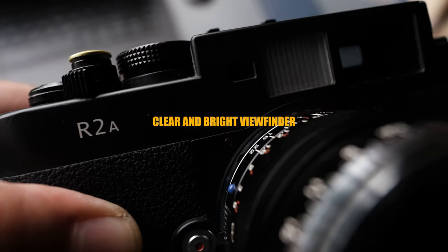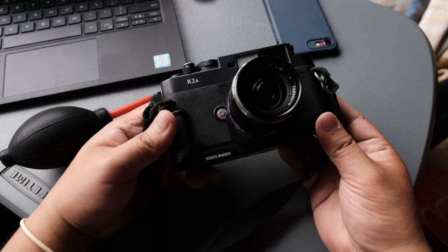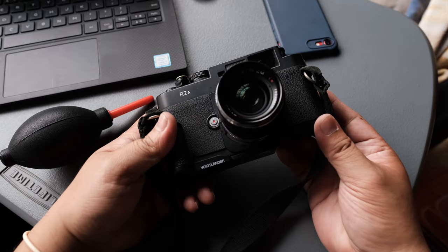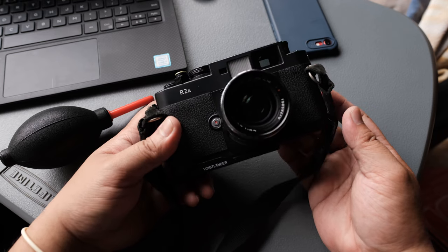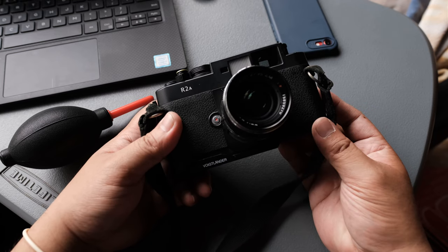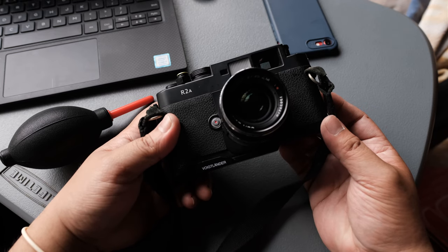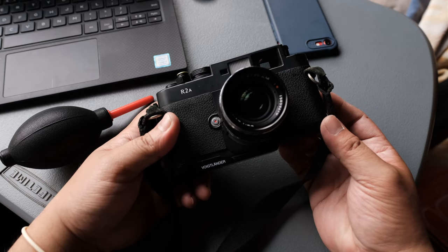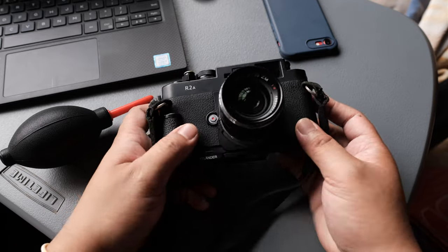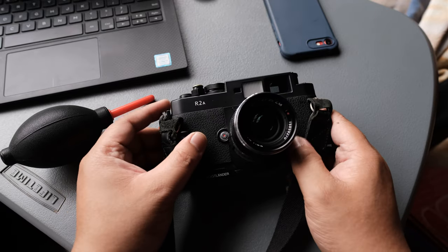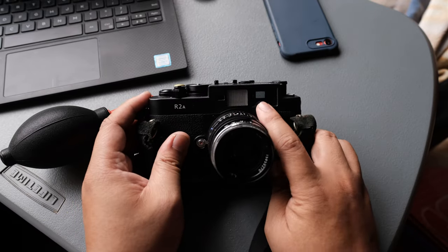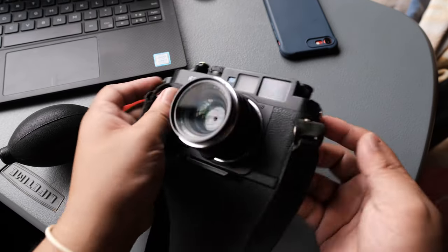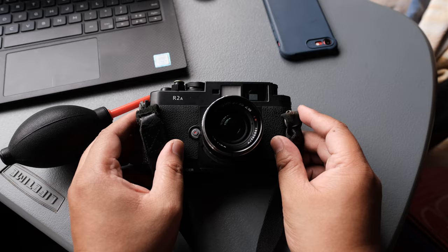Clear and bright viewfinder. Now because the Beza R2A is a relatively newer camera, as it was only released back in 2005, compared to the older cameras, the viewfinder is much clearer, brighter, and cleaner. Plus the fact that it was intentionally made to be bright. Not to mention it's a 0.7 magnification viewfinder.